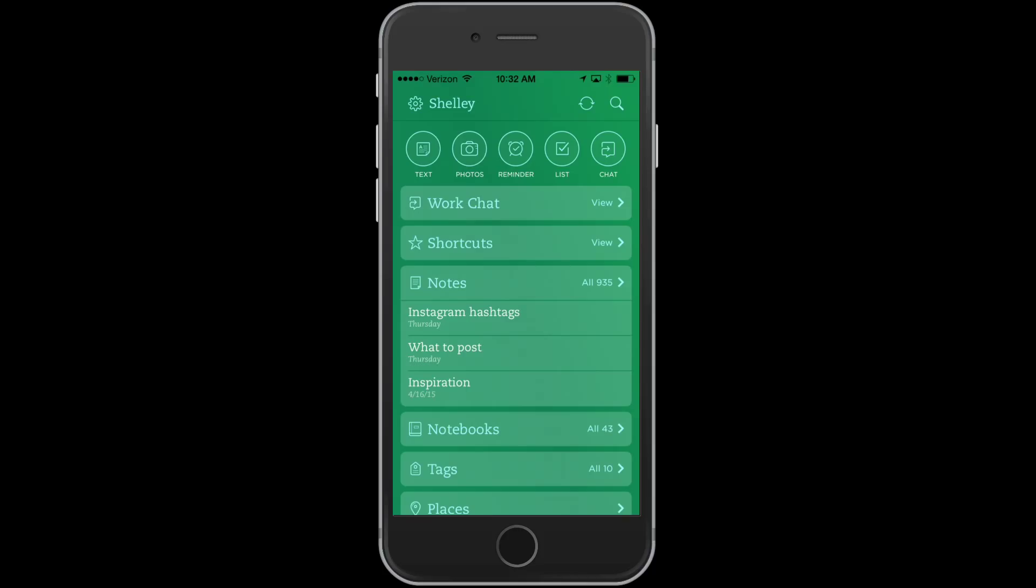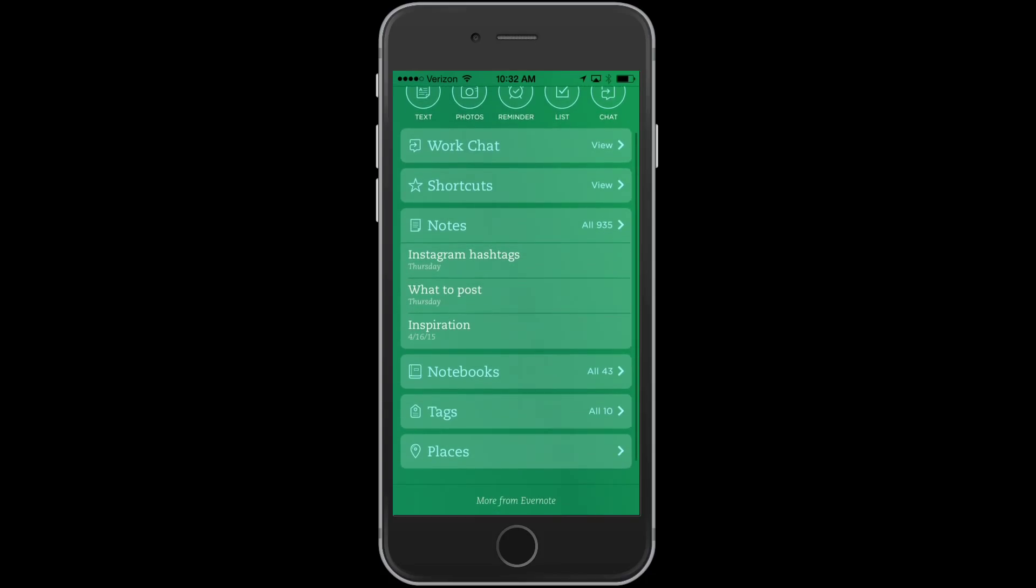So what you'll see is I'm on the Evernote app on my iPhone right now. You can use Evernote on your iPad, your other mobile devices, and online. Plus, you can download Evernote to your computer and use it in that way.